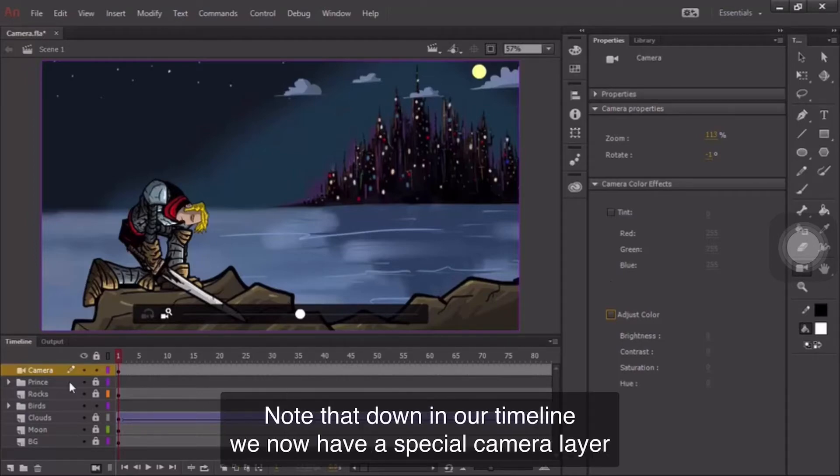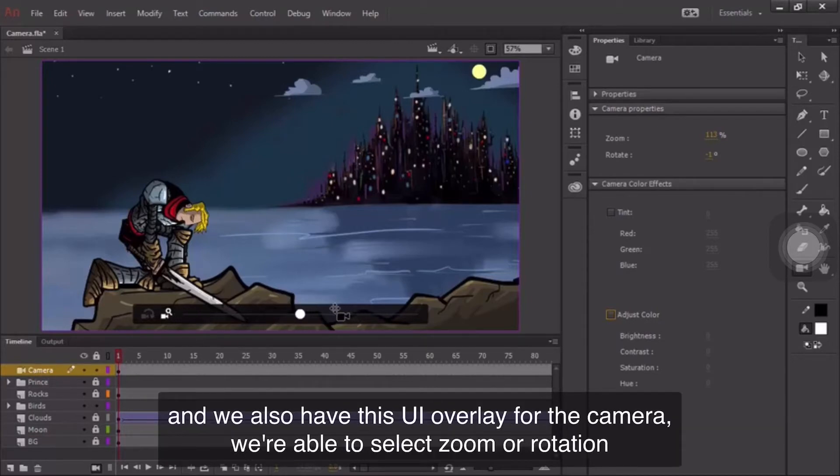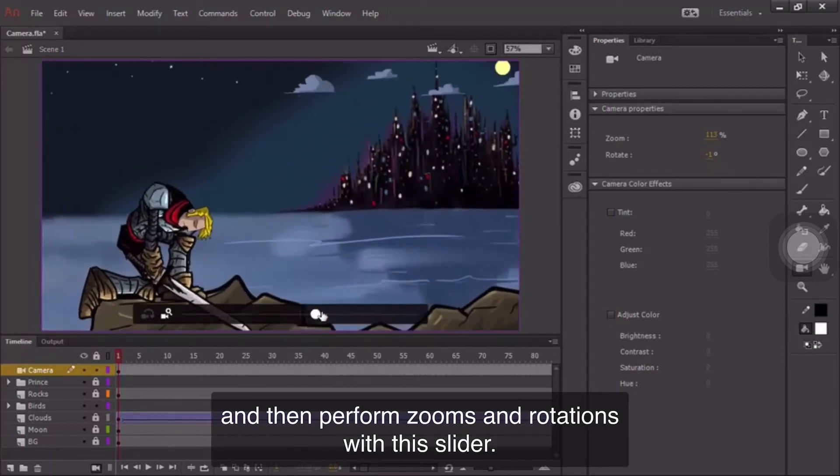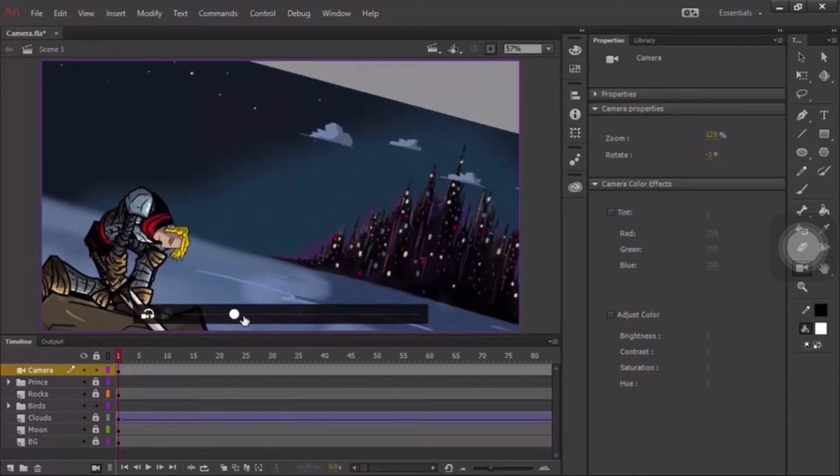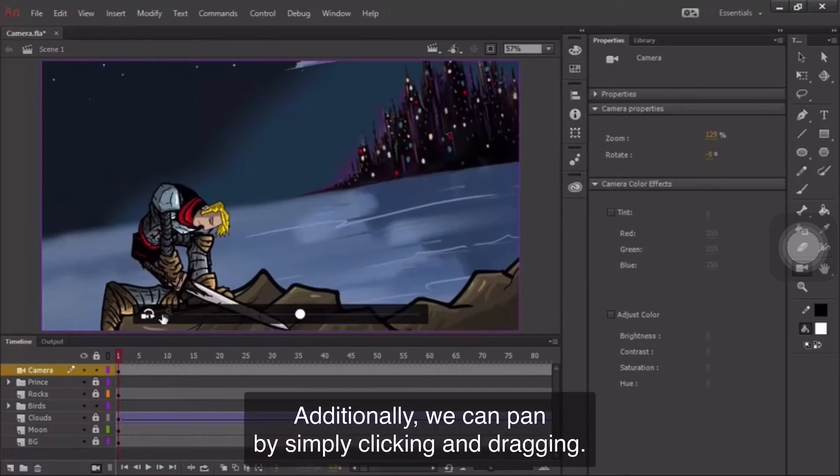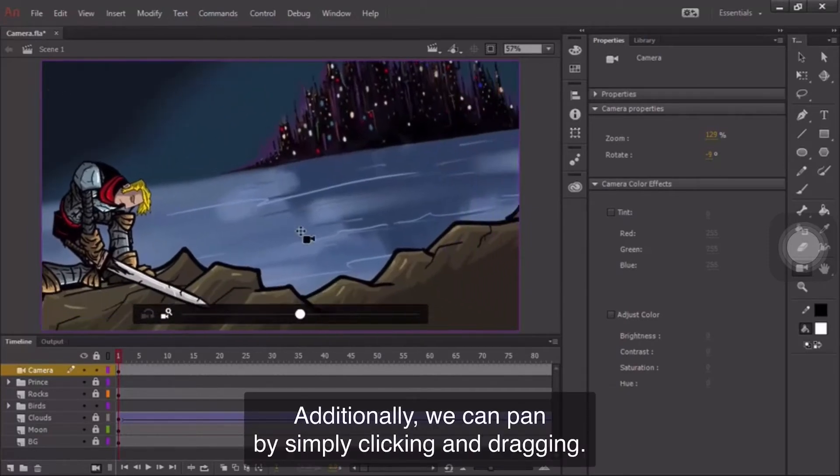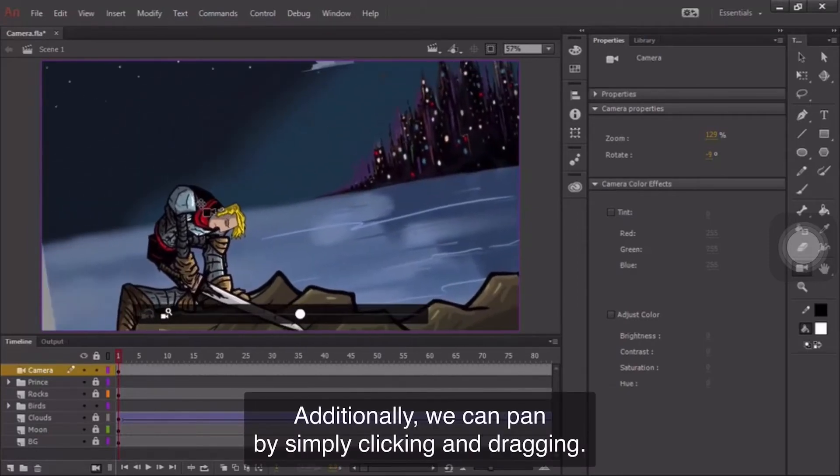Note that down in our timeline, we now have a special camera layer, and we also have this UI overlay for the camera. We're able to select zoom or rotation and then perform zooms and rotations with this slider. Additionally, we can pan by simply clicking and dragging.